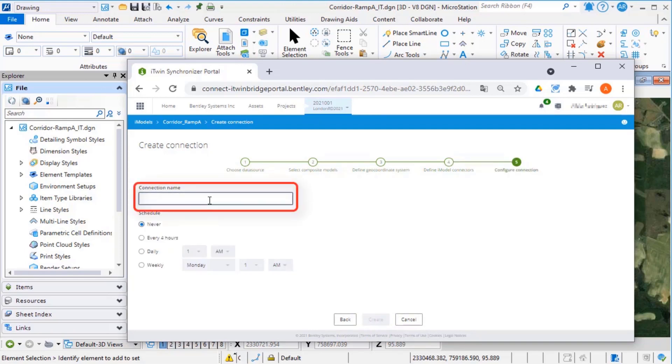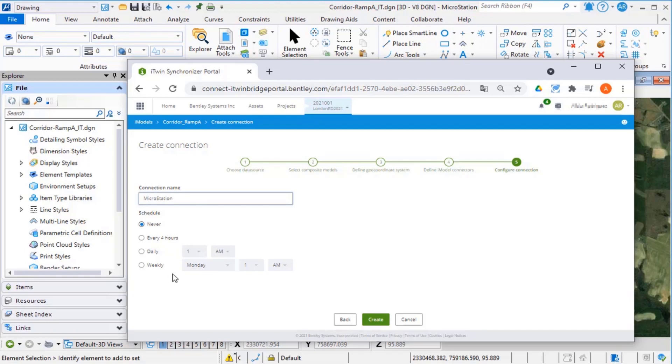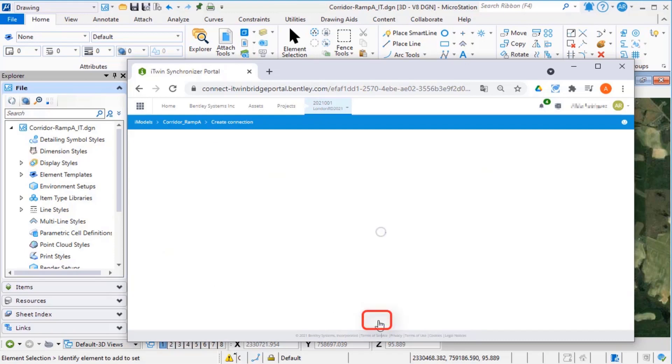Give the connection a name and if desired, set a schedule for synchronization. Never will allow you to sync manually whenever the MicroStation model is overwritten in the share. Select Create.